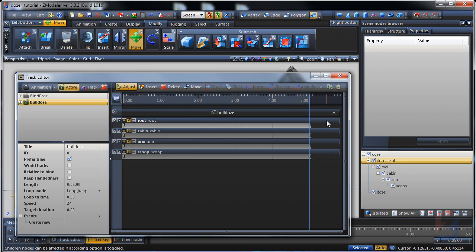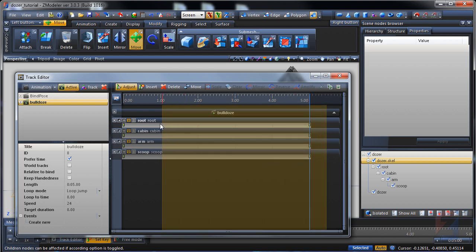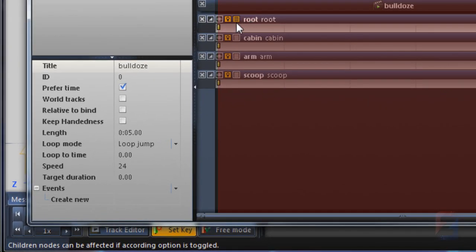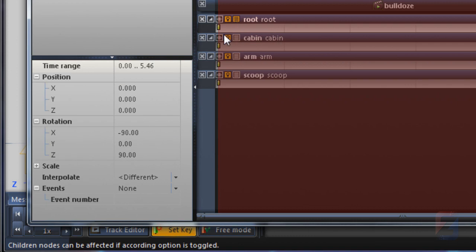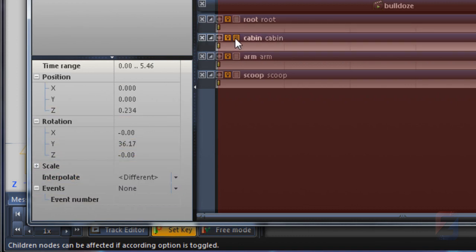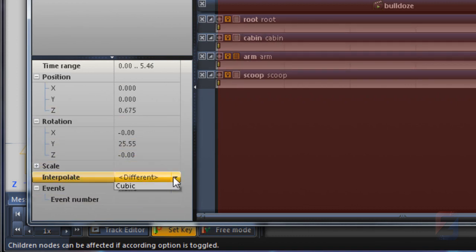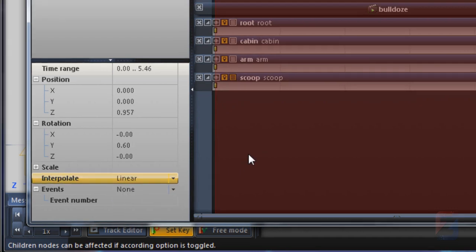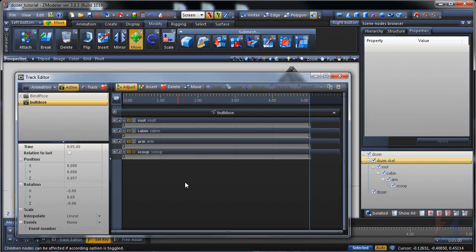Select the full range with the right mouse button. Click on properties icon of the first track. Change the interpolation mode to linear. Do the same on the properties of each track. Double right click to deselect.